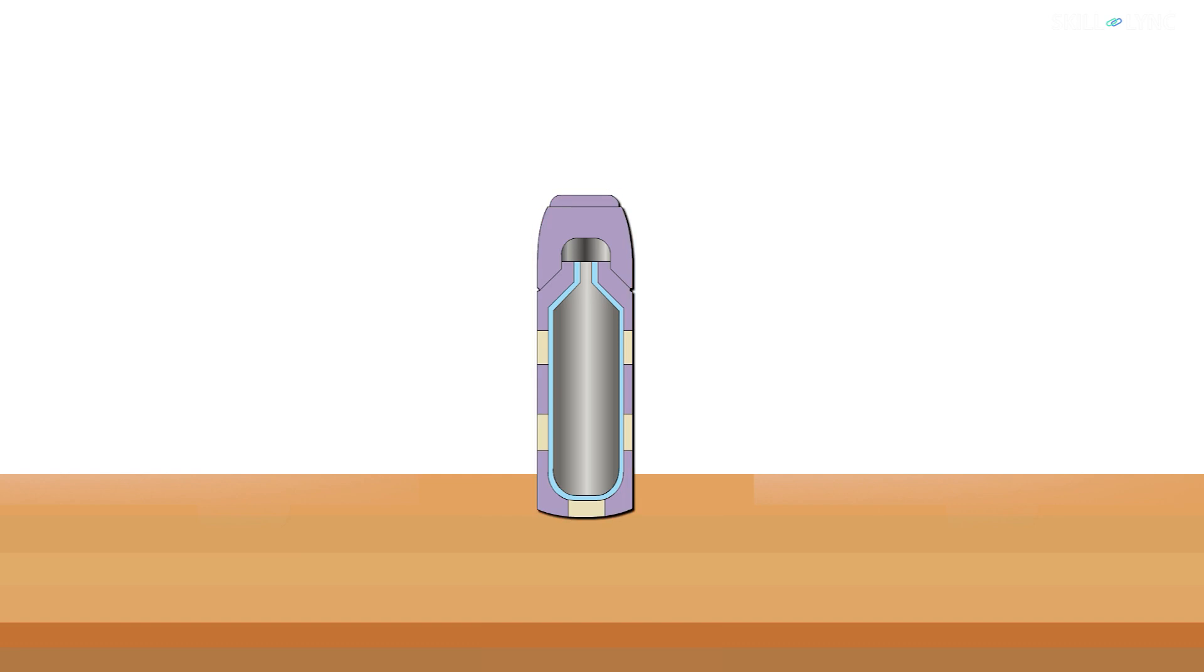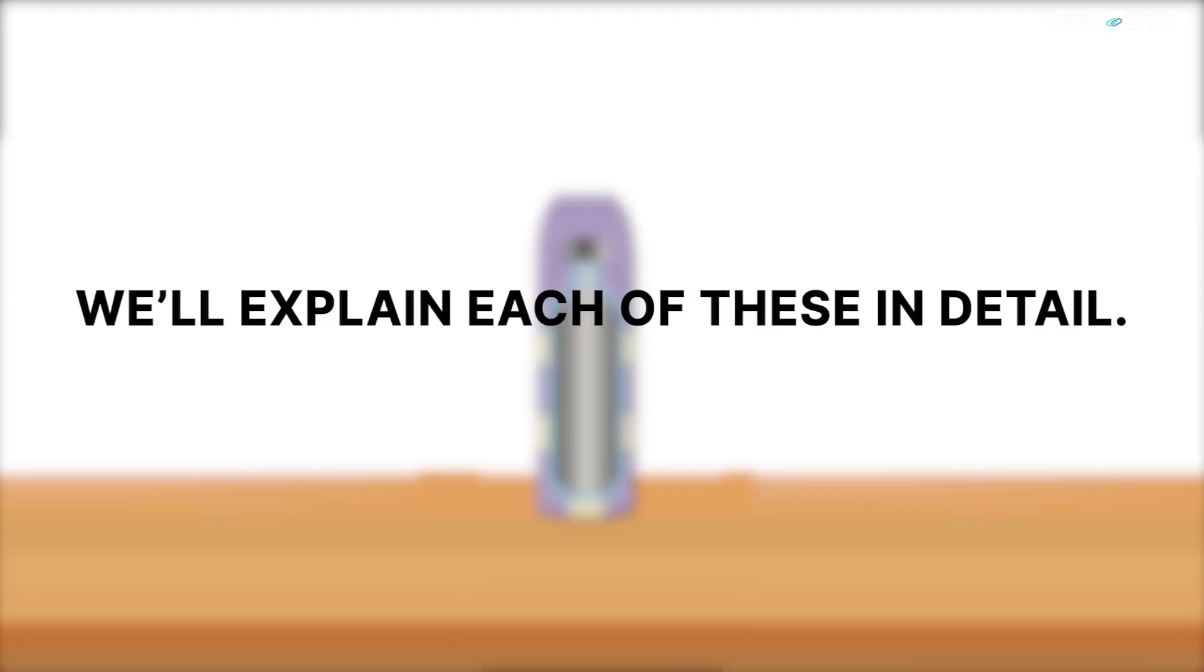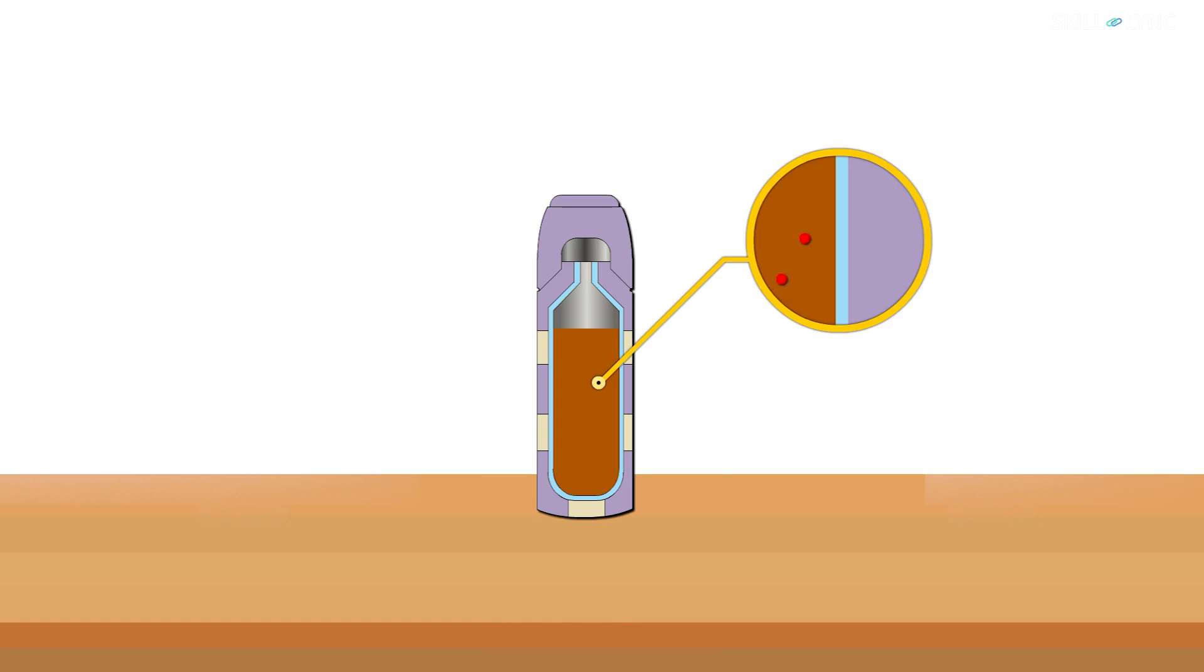First you have the outer layer which is almost always made of a reflective metal or plastic. Then we have the hollow container. Inside the container a silvery mirror coating is given. We'll explain each of these in detail. The silver coating in the inside of the flask prevents the loss of heat in the liquid by reflecting the radiation back into it.